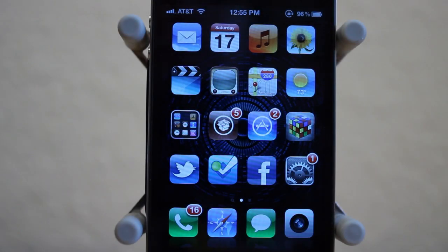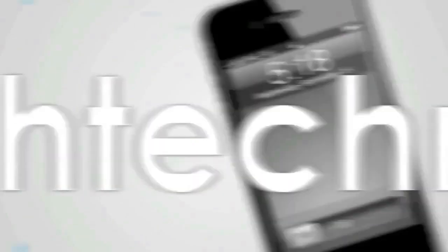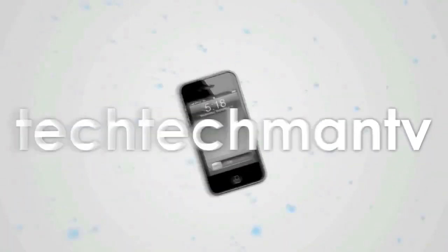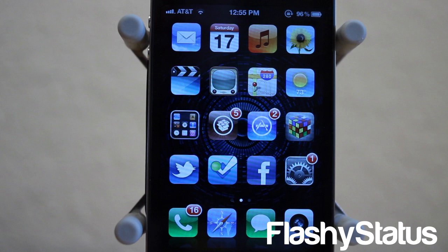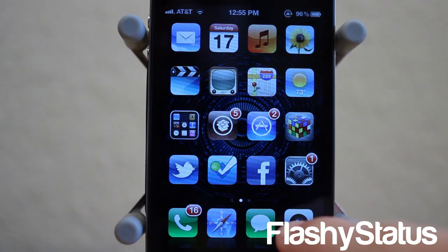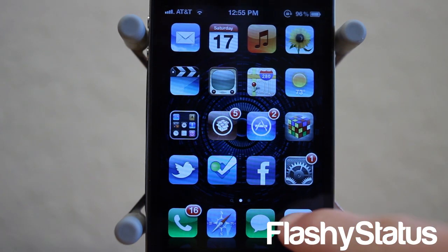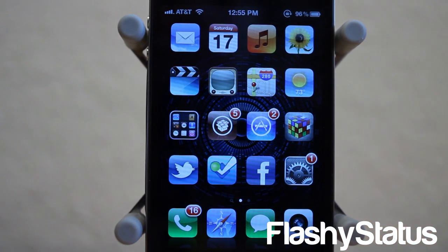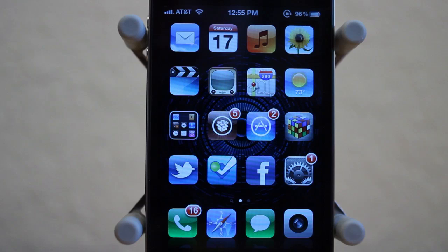Hey guys, Adam here with Best iOS 5 Jailbreak Tweaks, Episode 5. So the first jailbreak tweak I have for you guys is called Flashy Status. This is one of the more interesting jailbreak tweaks that I've seen lately.